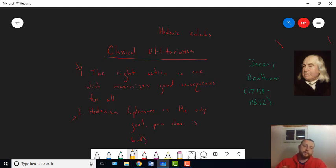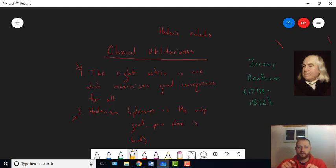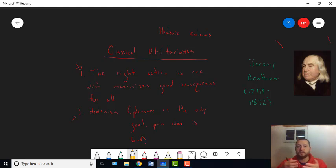So classical utilitarianism gets put forward. It gets put forward as a principle of morality specifically designed to justify the kinds of political and legal reforms that the utilitarians of late 18th century and early 19th century England wanted to see put into place.